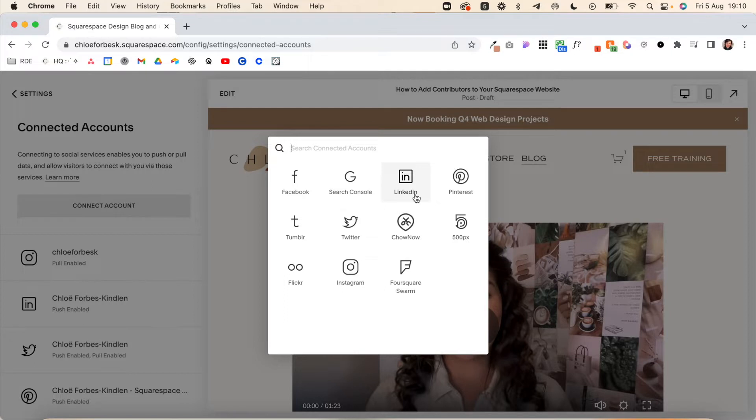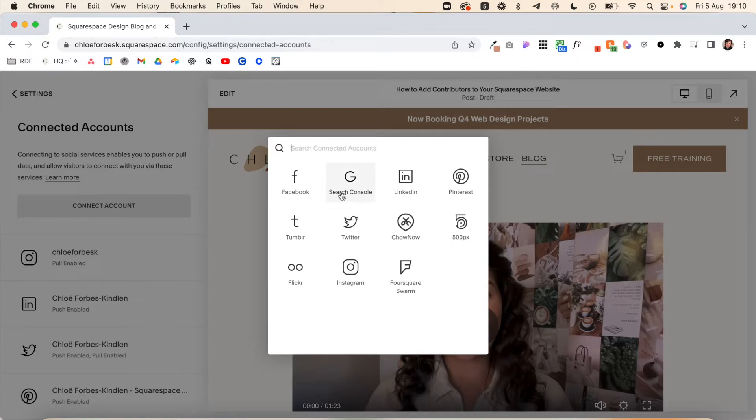Now you can post out automatically to Facebook, Twitter, LinkedIn, Pinterest, Tumblr, and also Google Search Console, which will update the link in search engines.